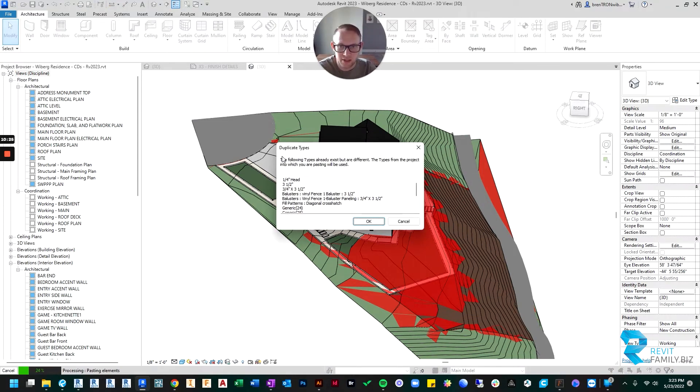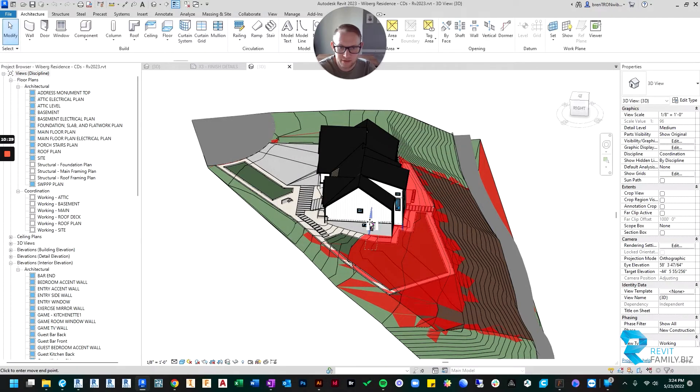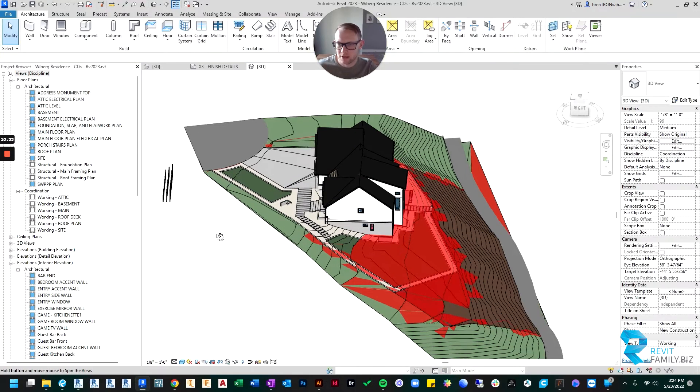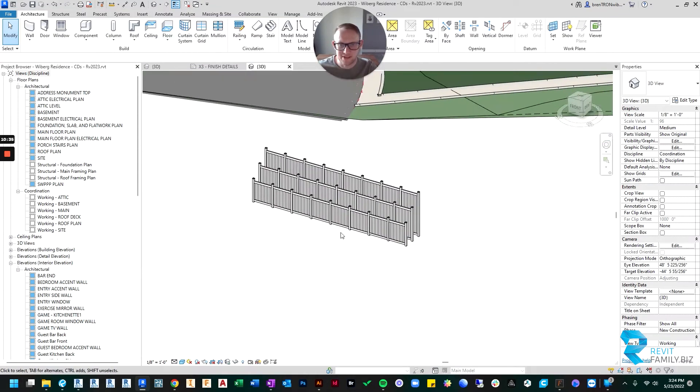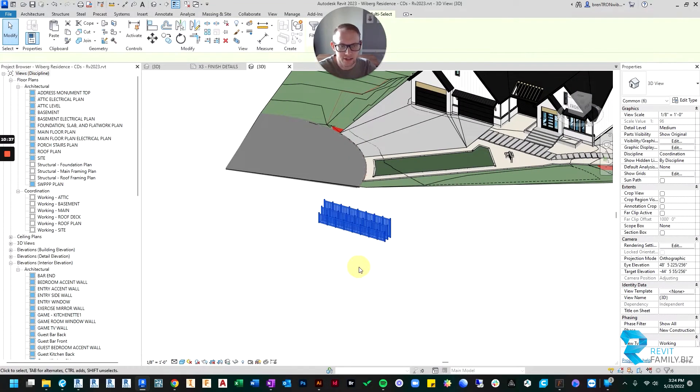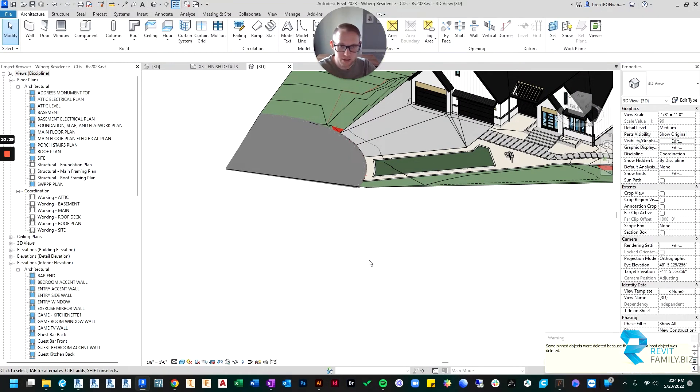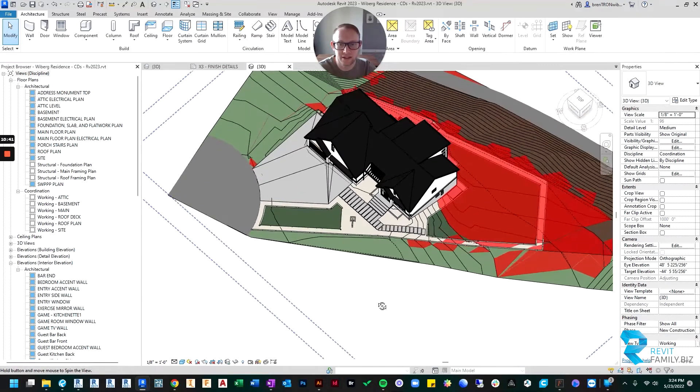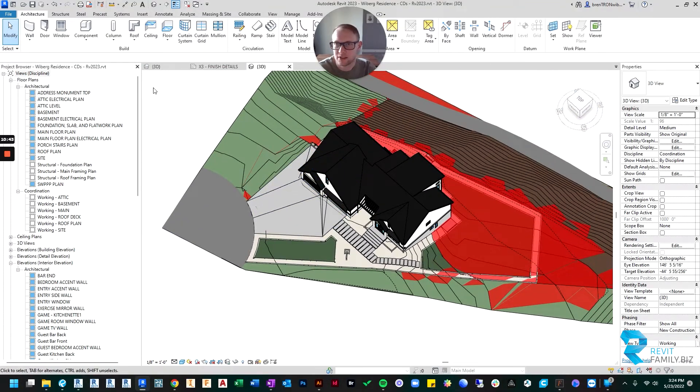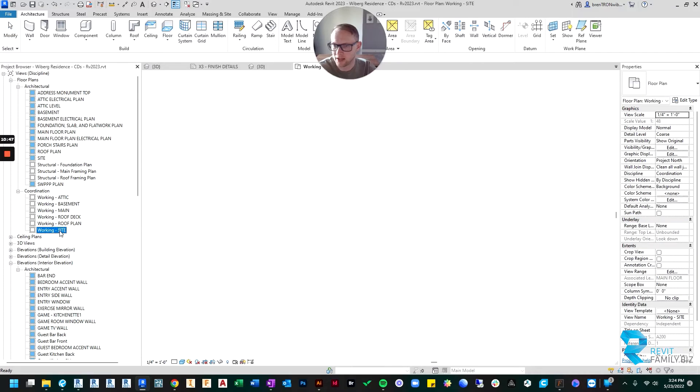And I'm going to do Control V. And it's going to tell me it's trying to paste in a bunch of different stuff. That's okay. And there we go. And I'm just going to paste in my three fences. And once they're in here, I can delete them. Because now the railing has been added to the project.